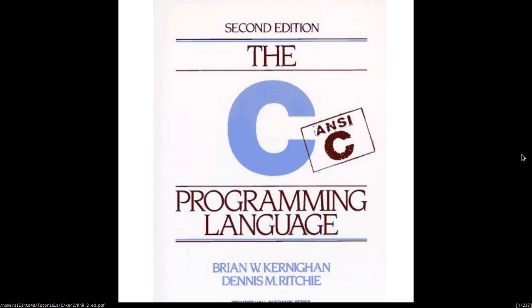Hi, my name is Silent Dad. This video will contain solutions for the exercises in the C Programming Language book by Kernighan and Ritchie.